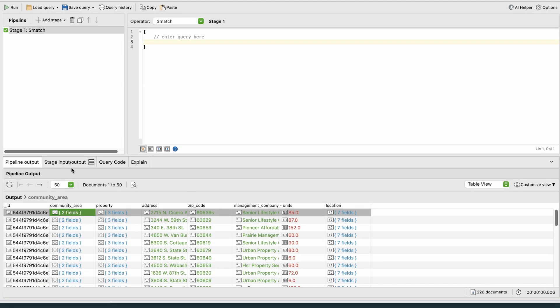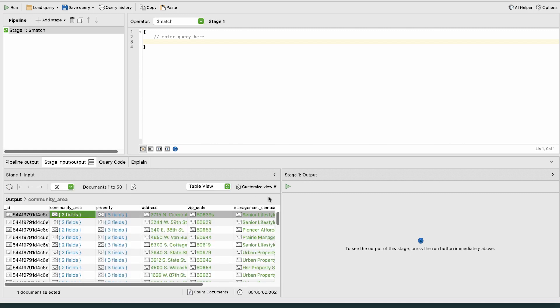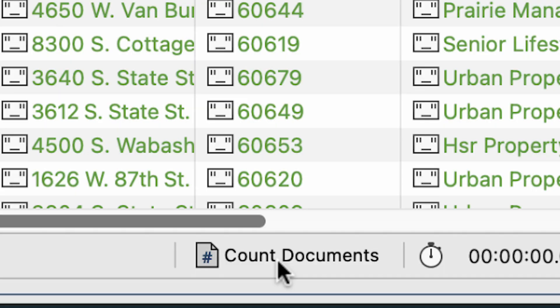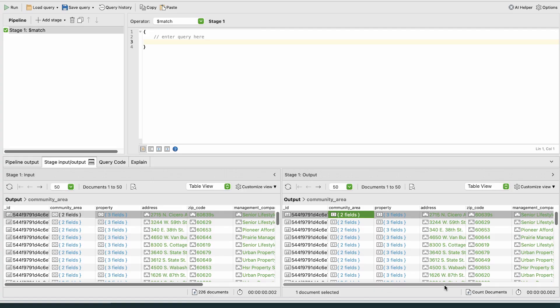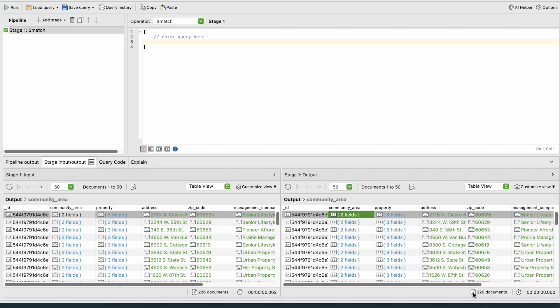Stage Input Output is where the inputs and outputs are displayed in their respective panels, Stage Input and Stage Output. As we can see, the document count is also 226. We haven't narrowed our search yet, so the output is the same as the input.